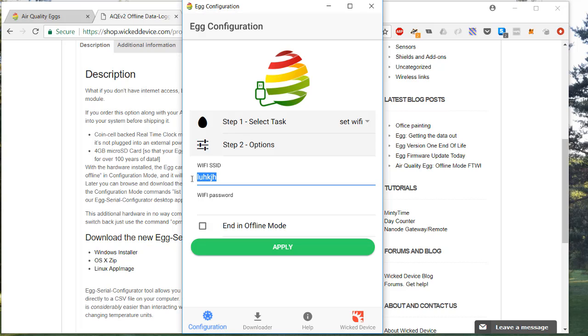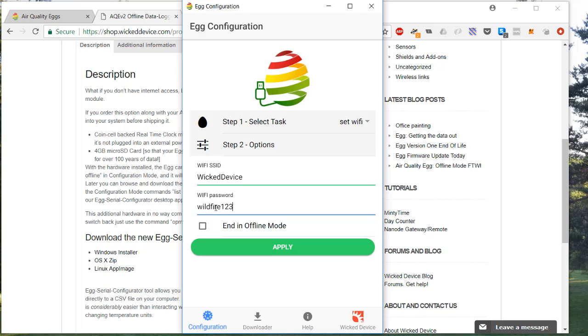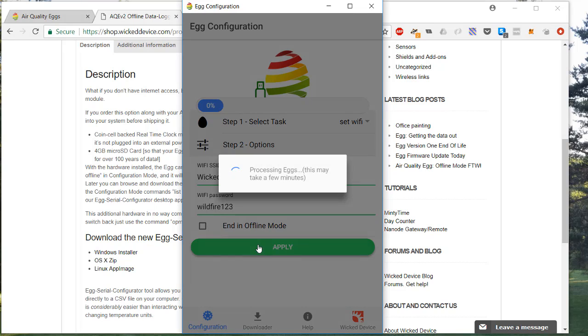In order to do that, you set the Wi-Fi. You type in the name of your SSID. In this particular case for this example, it happens to be wicked device. You type in the password, which I'm just going to use wildfire123 for a network that I've set up for this demonstration, and then you hit apply.